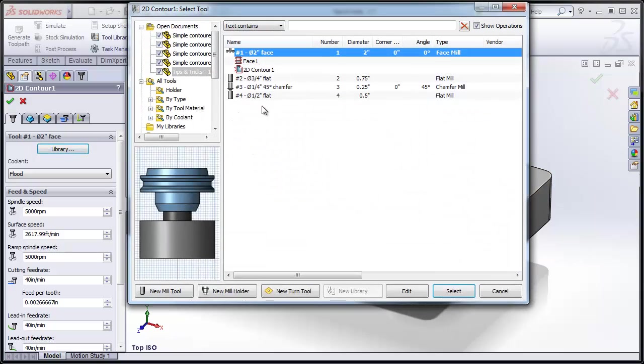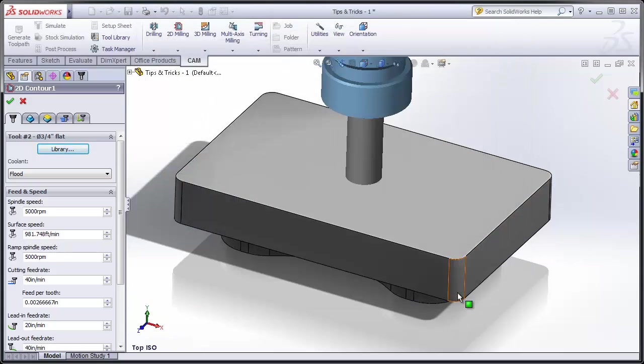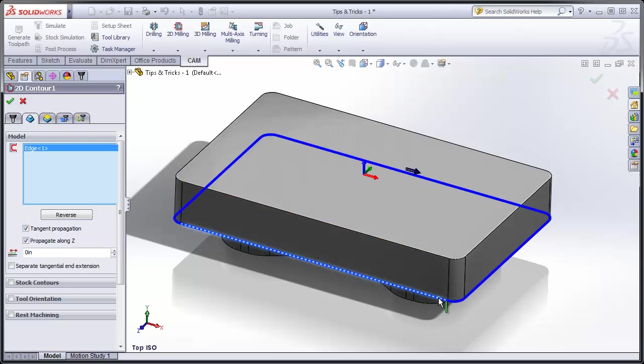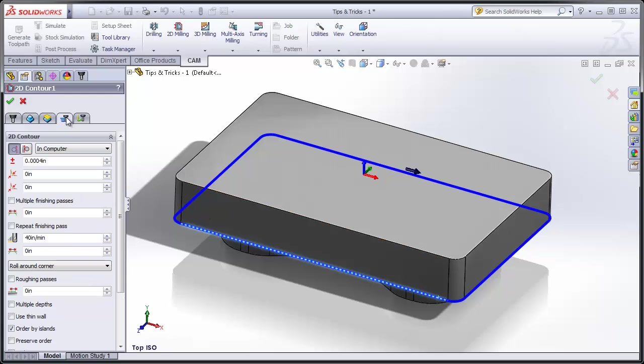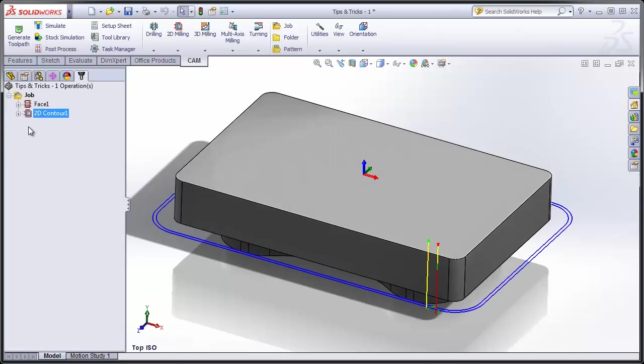From the library, I'll pick the tool that I want to use. I can move to the Geometry tab and select the chain that I want to contour around and finish by going to the Passes tab and adding a Finish Pass. I can select OK, and my contouring operation is completed around the outside of the part.